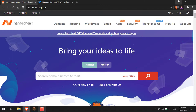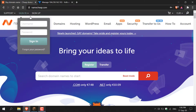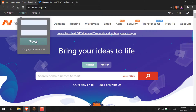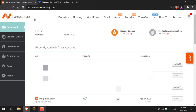Once you've clicked on that referral link, you'll either need to sign up for a Namecheap account by clicking on sign up, or if you already have an account just click on sign in. I already have a Namecheap account so I'm simply going to click sign in and put in my username and password, then click sign in.